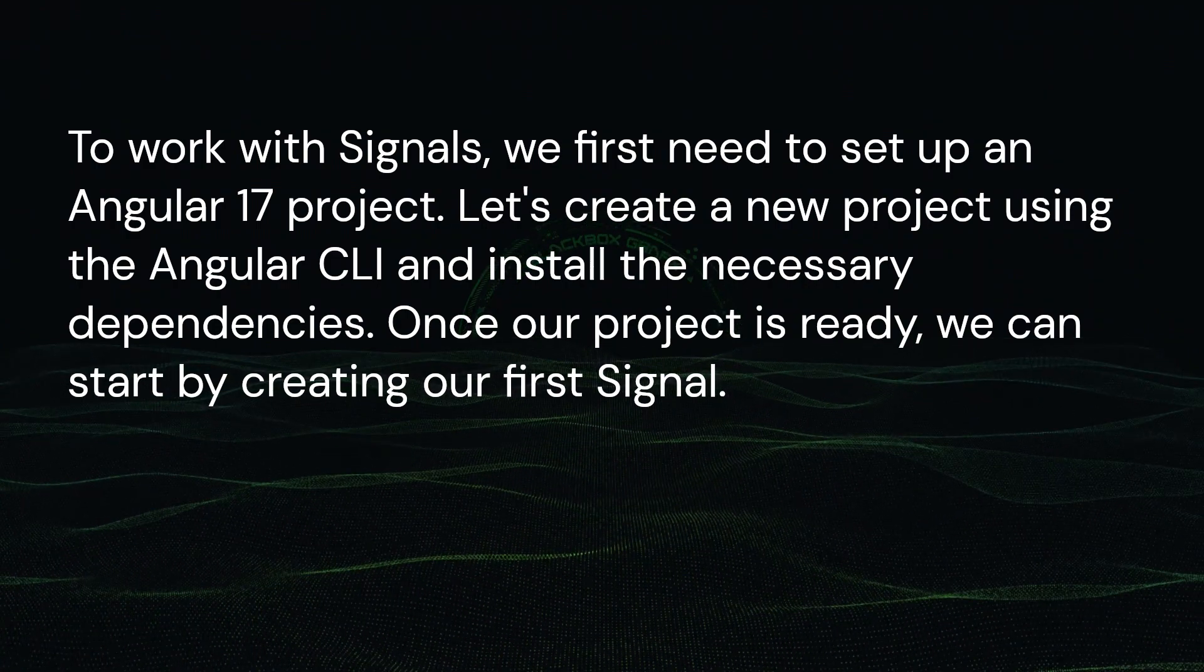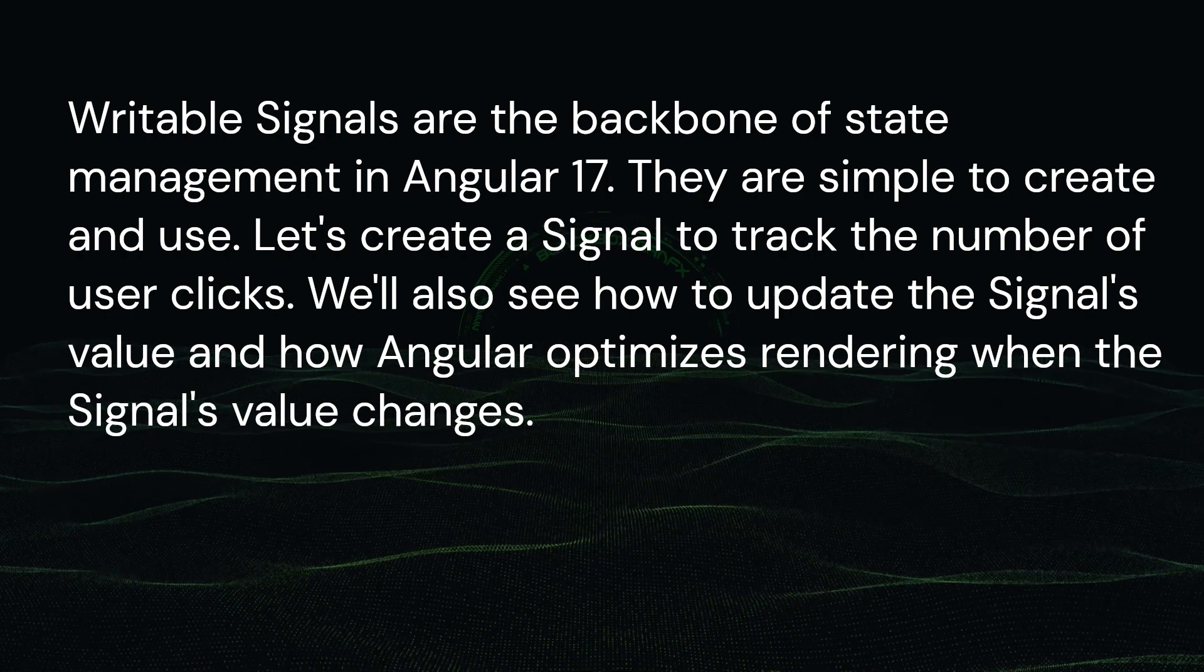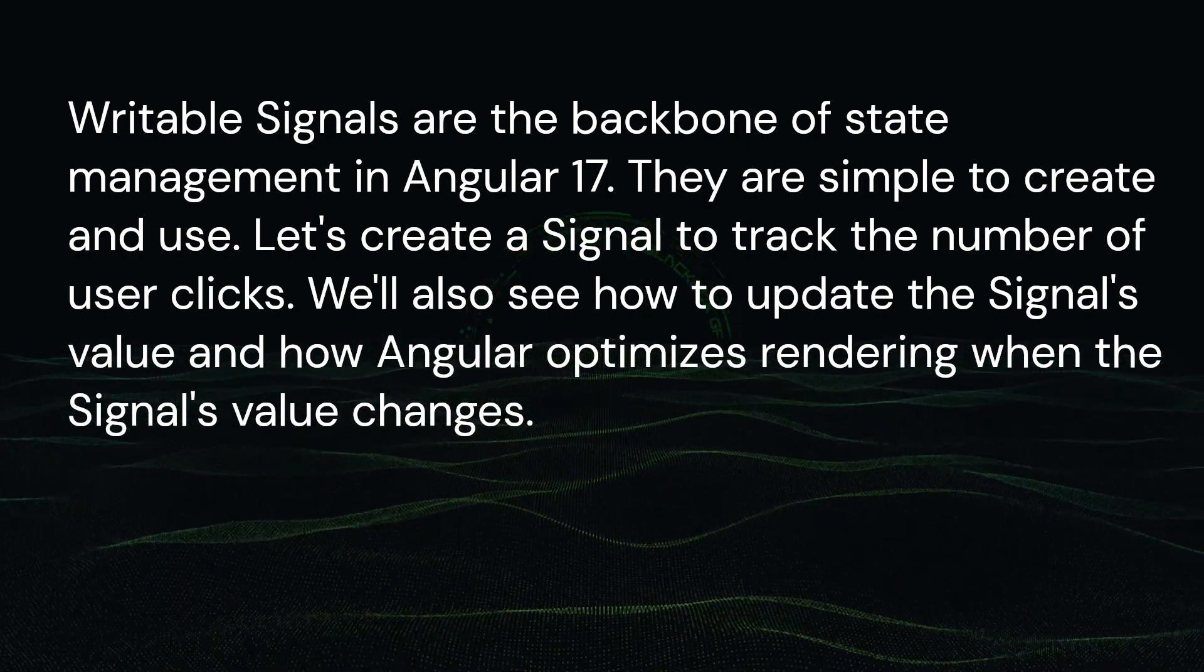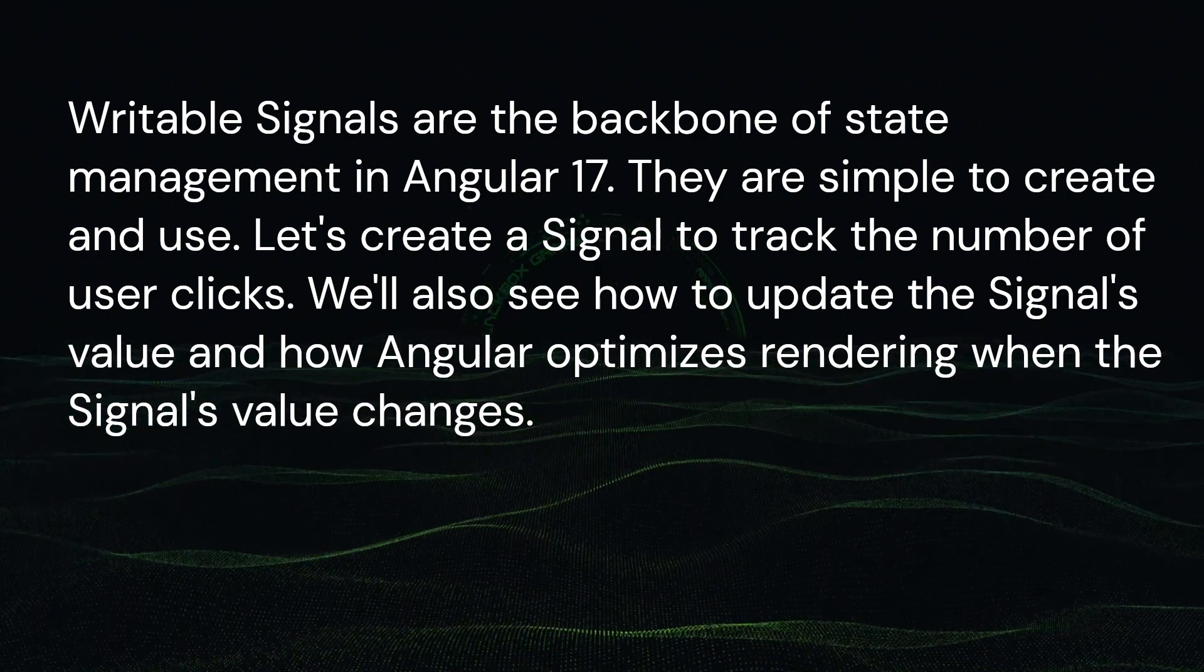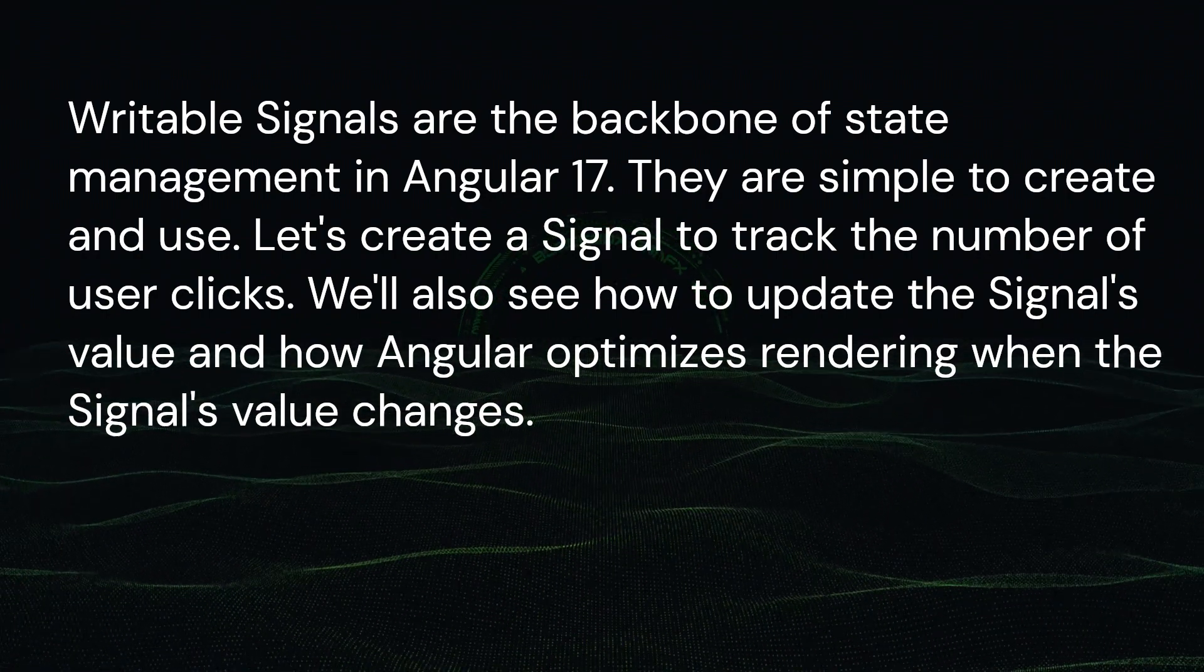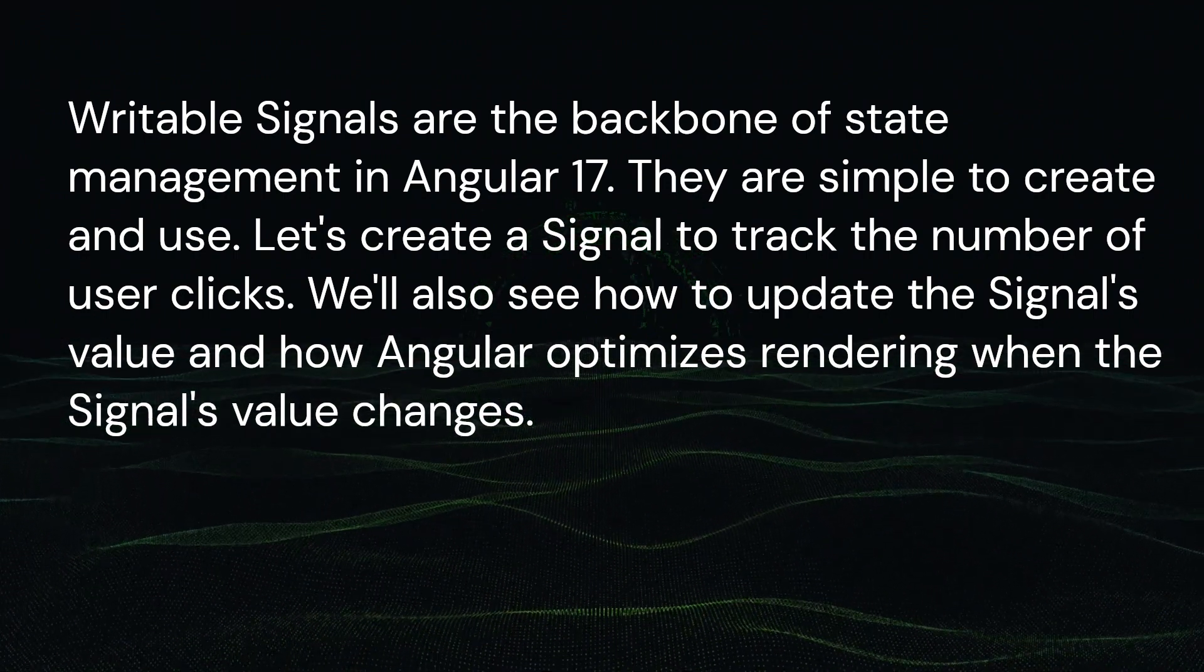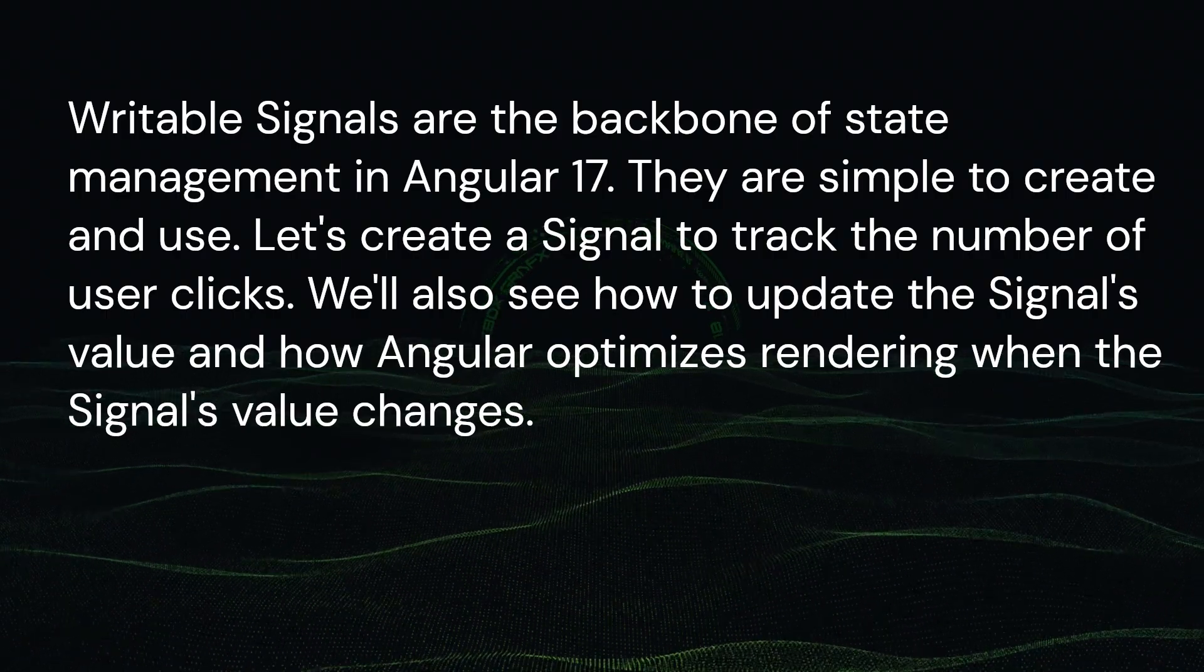We will implement writable signals. Writable signals are the backbone of state management in Angular 17. They are simple to create and use. Let's create a signal to track the number of user clicks. We will also see how to update the signal's value and how Angular optimizes rendering when the signal's value changes.